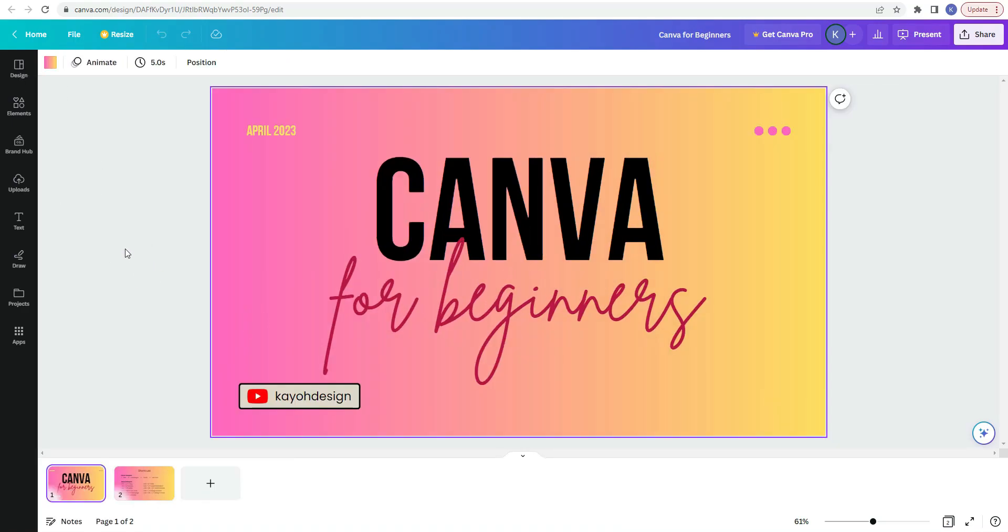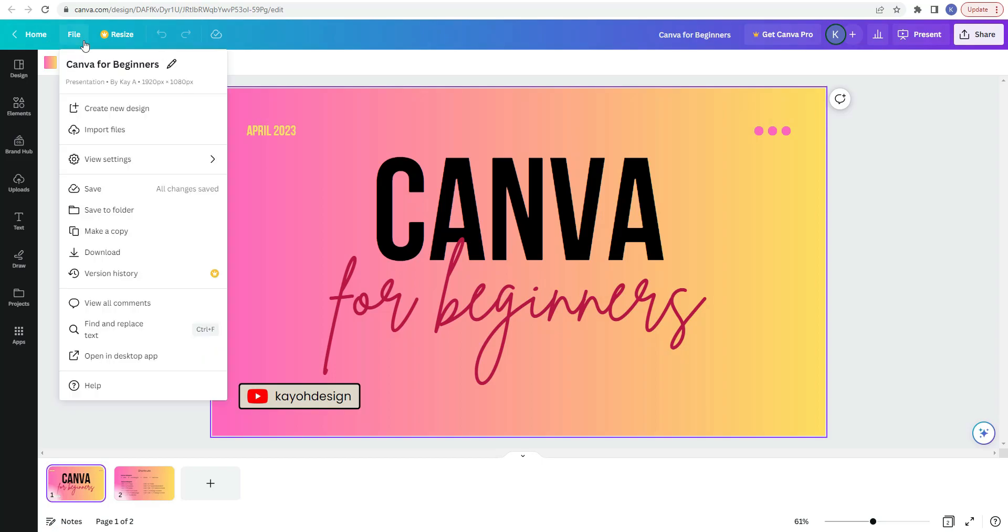So now we're going to talk about the toolbars. So right at the top, we have the home button. You can click this button to get back to your Canva homepage. Next we have file. This has settings about your document. So the title, which you can edit by clicking on this little pencil icon. It has what it is. In this case, this is a presentation. It has your name and the size.